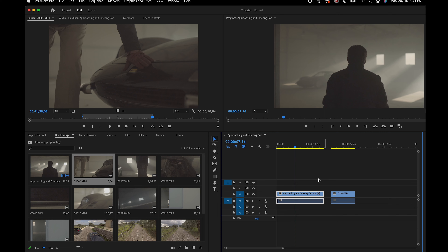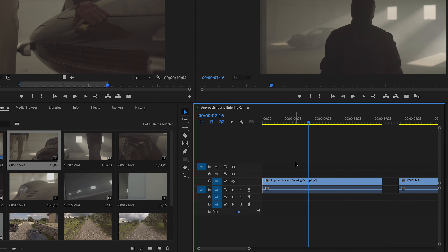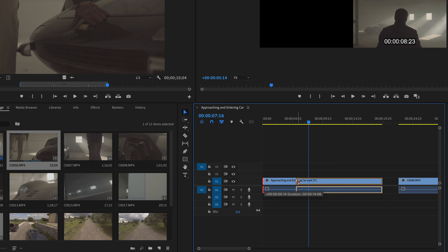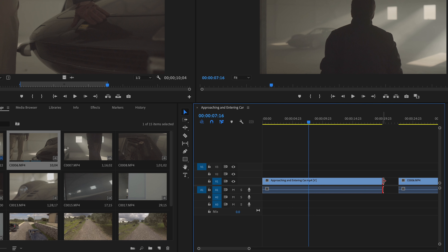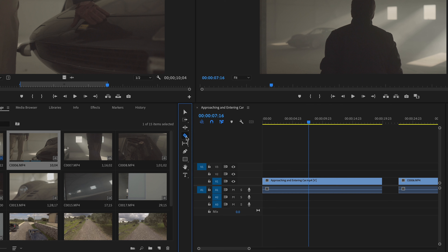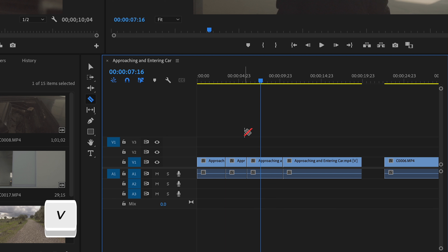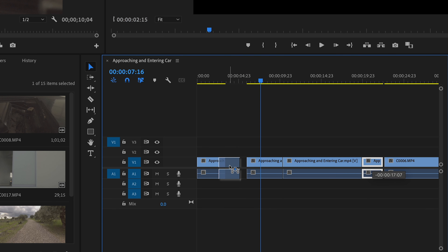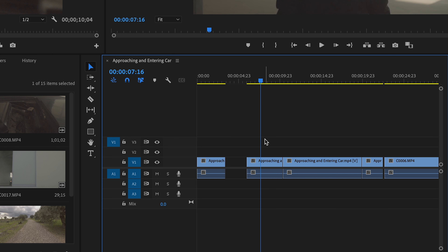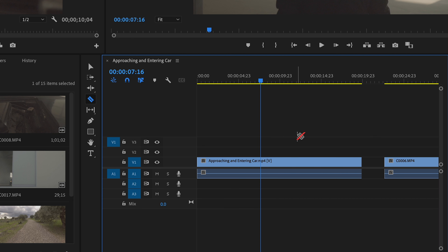Now let's look at how to trim clips in your sequence. One of the fastest ways is to go to either end of the clip and drag it in — this will shorten that clip. Another way is the razor tool, which you can activate by hitting C on your keyboard, or selecting it from the side toolbar. With it selected, you can click on clips and make cuts. Hit V to go back to the selector tool to trim and move clips. These are the two main tools you always use in your timeline.